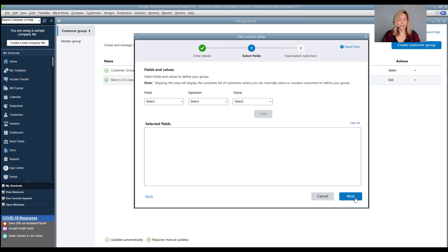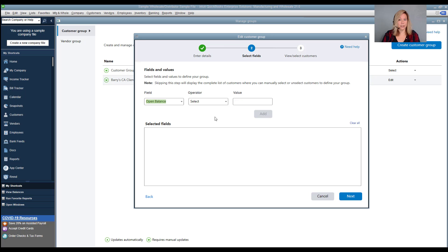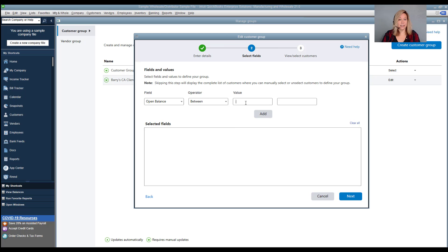For the first set of criteria, we will choose Open Balance in the first field with the operator field set to Between. Then for the value, we will put in $8,000 and $40,000, and then we will click Add.